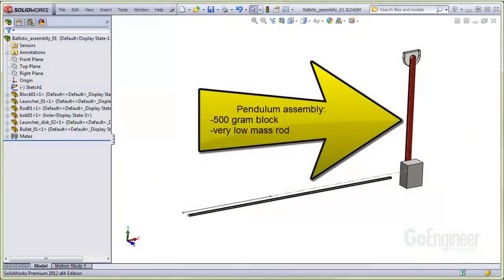The pendulum is simply a block which we attach to a rod with very low weight, and the rod is mated on a bearing to a block which is fixed in space.